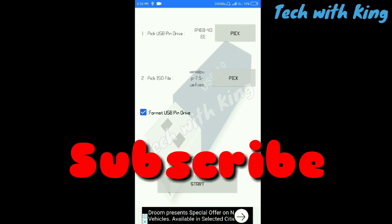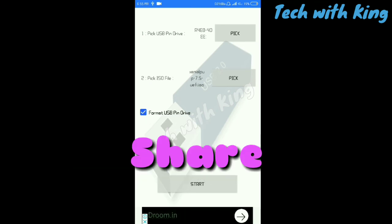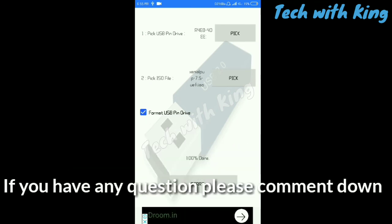Thanks for watching. Please subscribe to my channel, like this video, share this video. If you have any questions, please comment down below. Thank you.